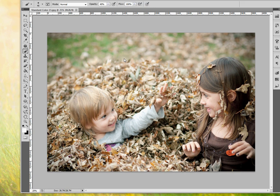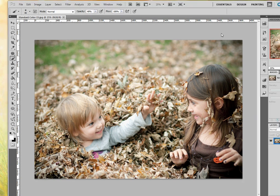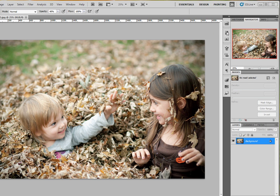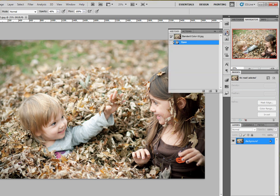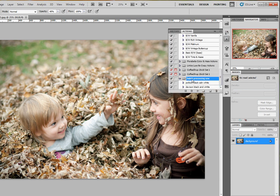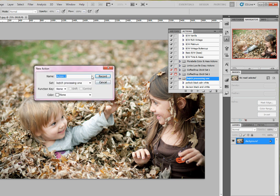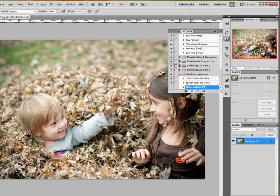So first what we have to do is create the action that the batch processing is going to apply to every single photo. I have the first photo I'm going to start off with. This is one of the photos from Zoe and Claire a couple weeks back in the leaves in our backyard. I'm going to go into my actions, I have this batch processing folder where I have all my batch processing ones, and I'm going to start a new one and we're going to call it Claire and Zoe black and white and hit record.